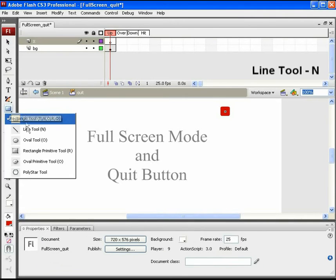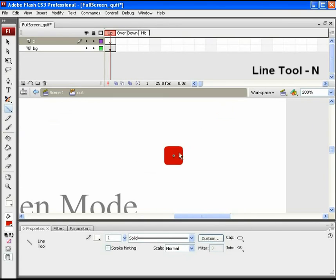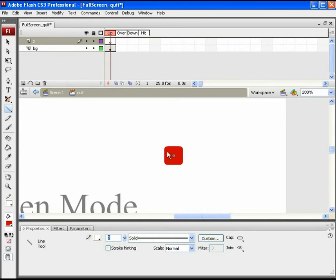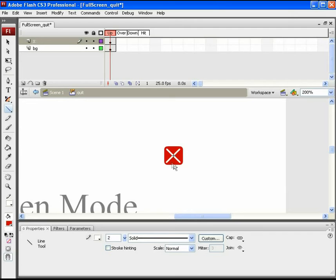Take the line tool, keep the stroke size to 2 so that it's bold and draw the same cross as seen in the video. Now, the quit button graphic is completely ready.